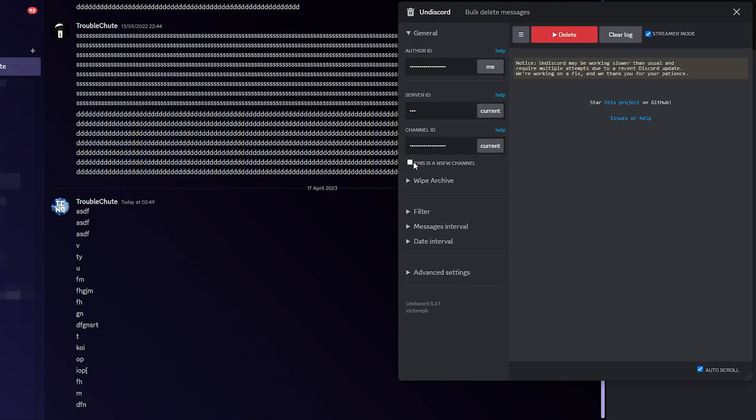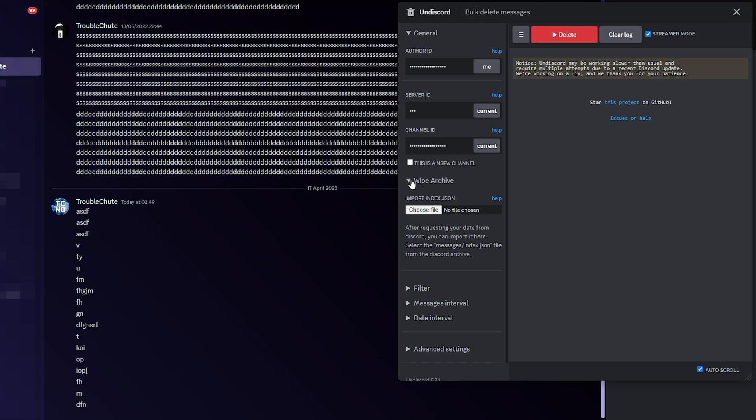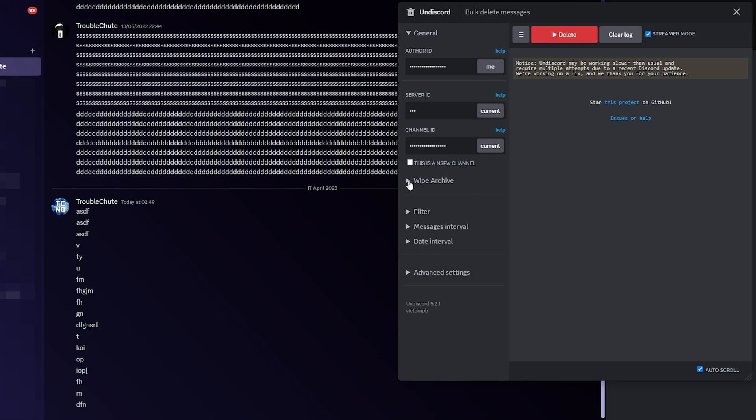Then, if it's an NSFW channel, tick this box here, but this one isn't. Wipe Archive is a specific extra addition, but I'll get to that later on.